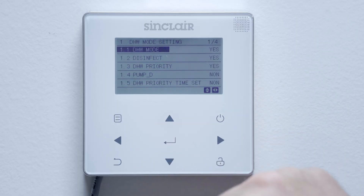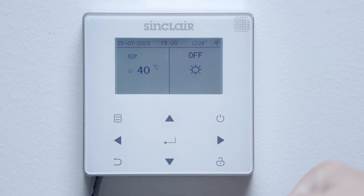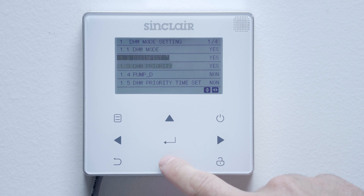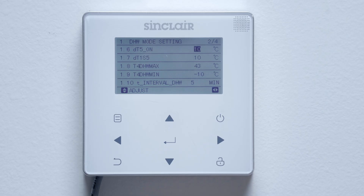If domestic hot water is not required, it is recommended to disable it. Select domestic hot water mode and then on the first line select option 'no.' Now the tap icon has disappeared from the main page — the domestic hot water mode is therefore deactivated. If the domestic hot water function is desired, leave the default settings. The default hysteresis DT5ON is 10 degrees. If the water temperature in the tank drops by this value below the target temperature, the heat pump starts preparing domestic hot water again. Here we recommend to use DT5ON of 5 degrees.